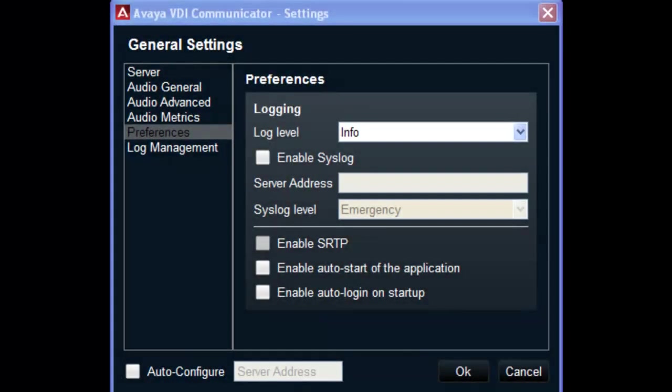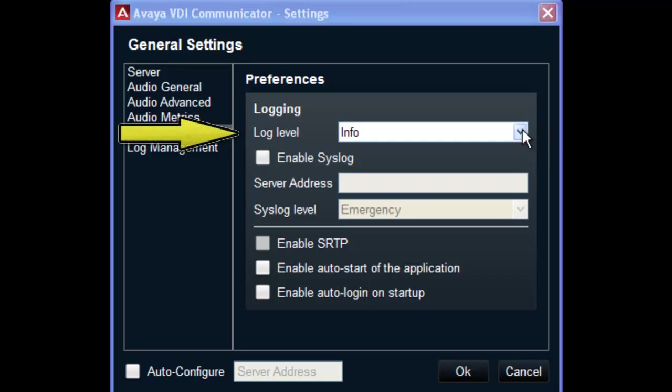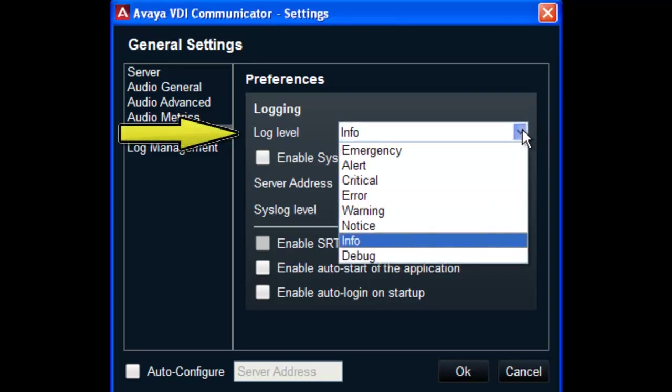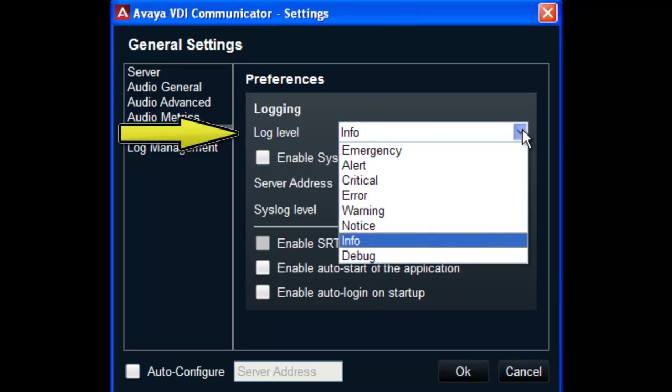The preferences window will open and a number of options will be displayed. The first option is to select a log level related to the application logging. You may be instructed to set a specific log level if you are having a problem with the client. The various log levels will help filter the information captured in the logs to help pinpoint a problem. If instructed to do so, access the drop-down and select the appropriate log level.